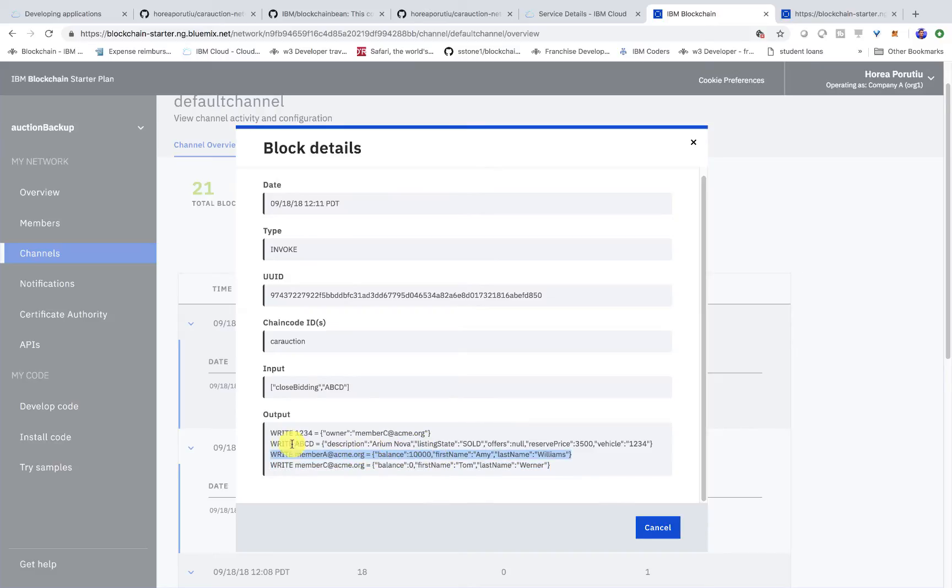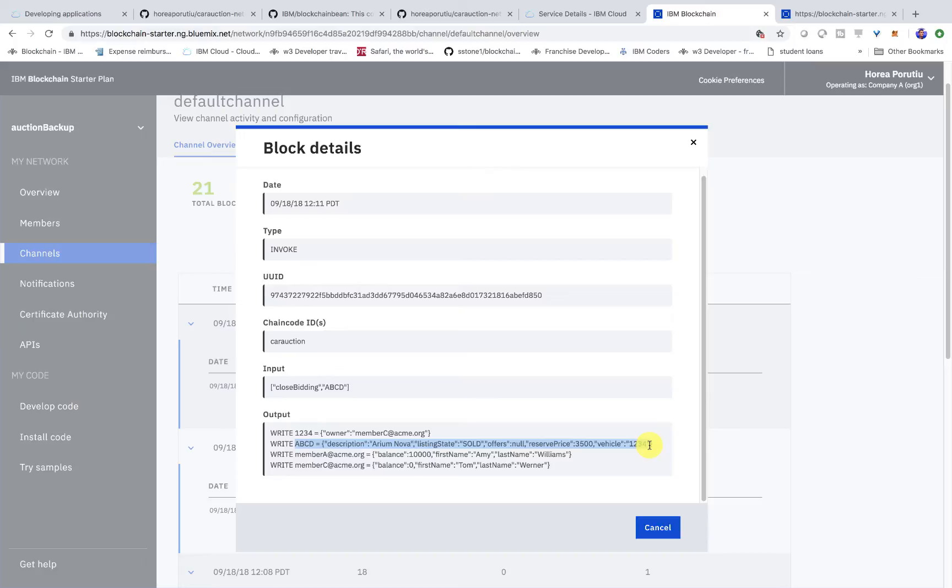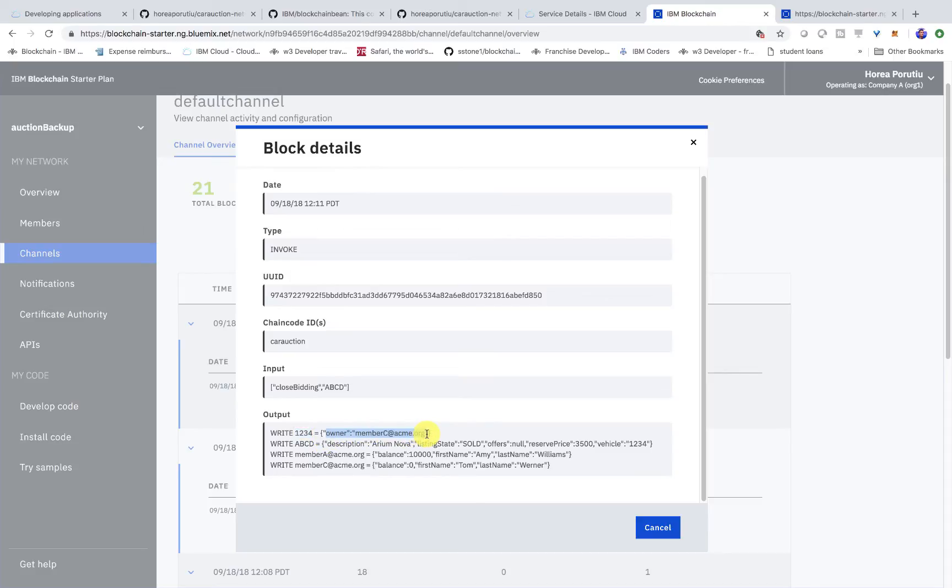Now, if we see the actual vehicle listing, we can go ahead and see that it's sold. There's no offers on it. And that's pretty much it. We also see that 1234 is the vehicle identification number. And we see that owner is changed. So, initially, the owner is member A. Now, it's member C.